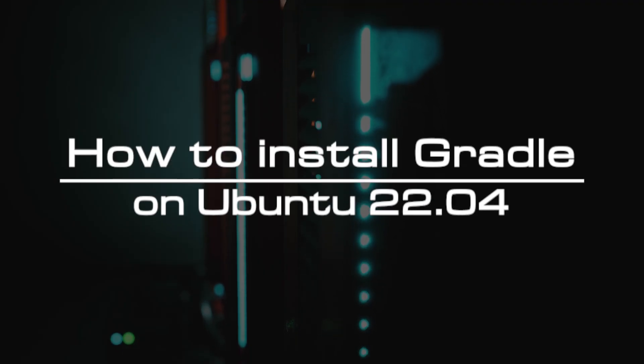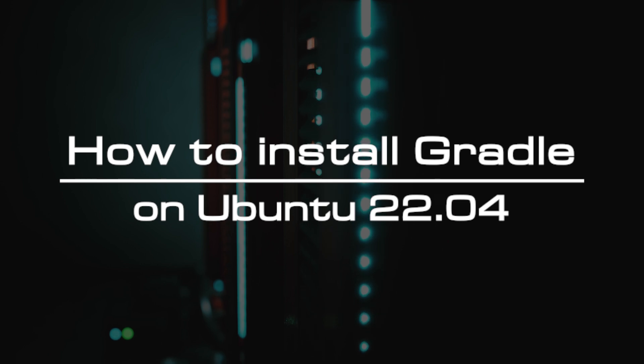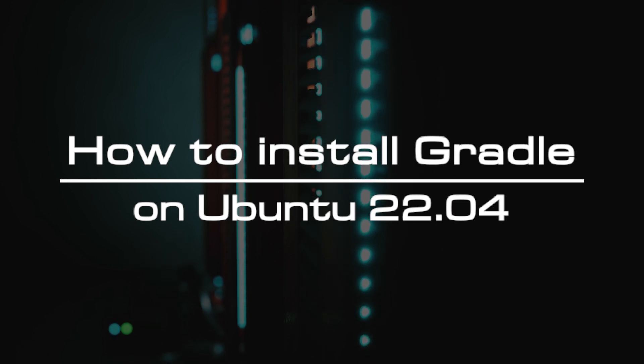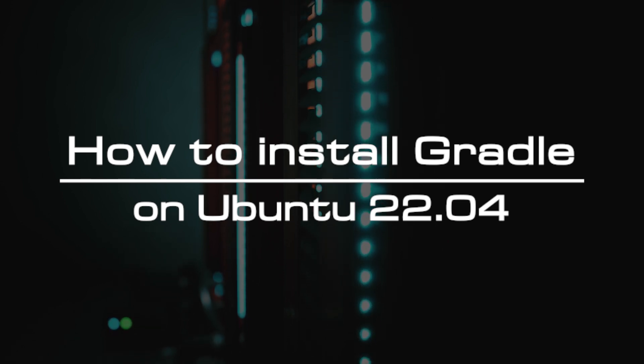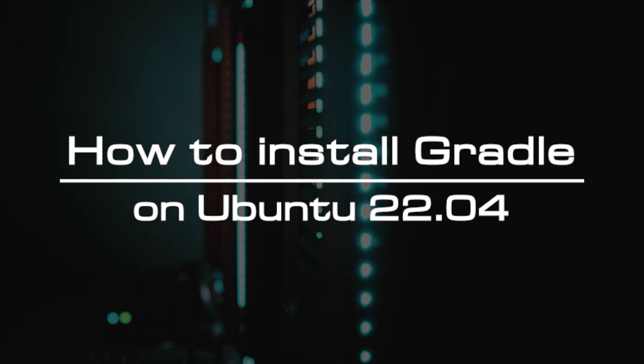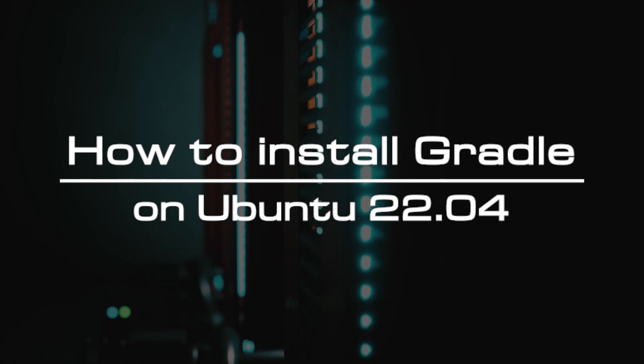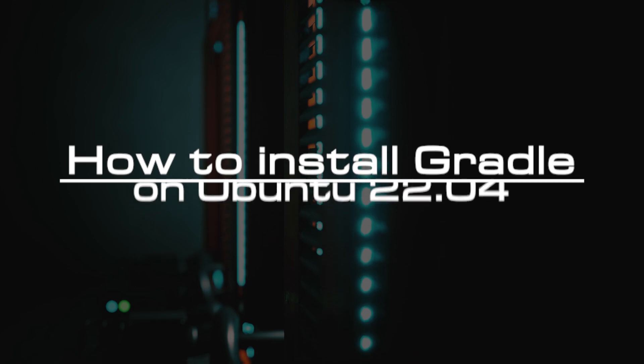Welcome to the video tutorial of GreenCloud VPS. Today, we will show you how to install Gradle on Ubuntu 22.04.